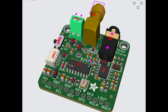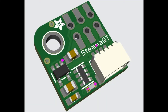This is what I worked on today — a breakout for the Si4732, which is an AM, FM, longwave, shortwave, and single sideband radio receiver. It has antenna inputs, I2C control, an optional crystal, and a headphone amplifier. It has everything you need to make an all-in-one digital radio that's I2C controllable.